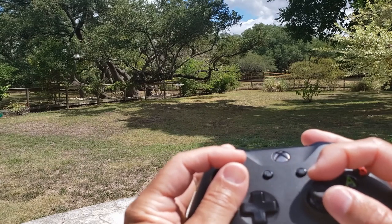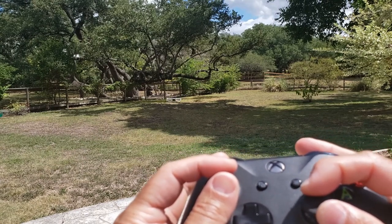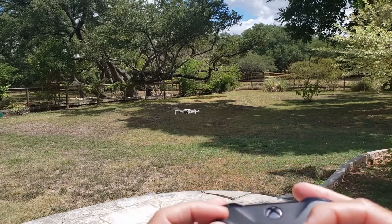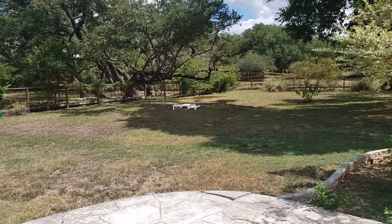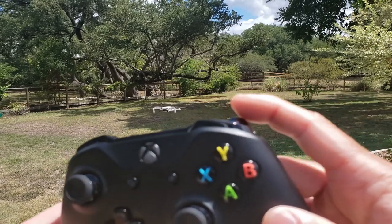Alright, so I'll just bring it back in. And then on the right trigger here I have it mapped to landing.